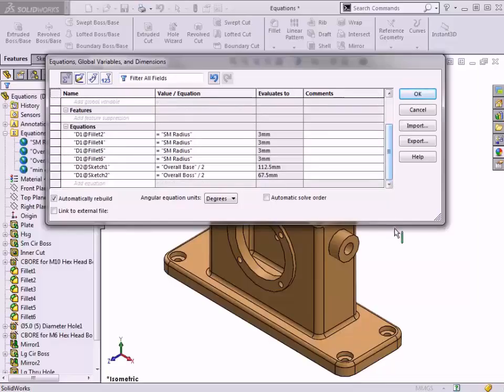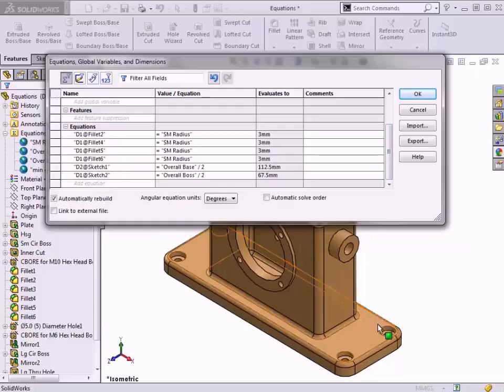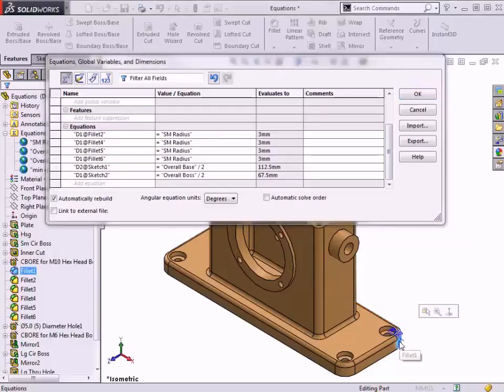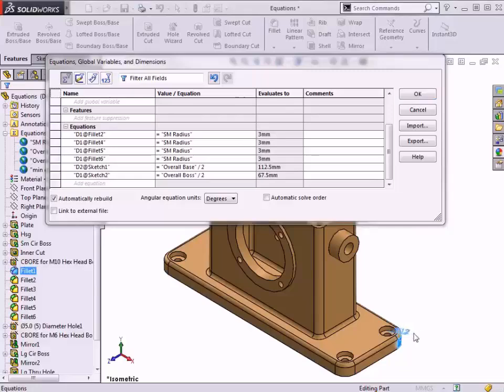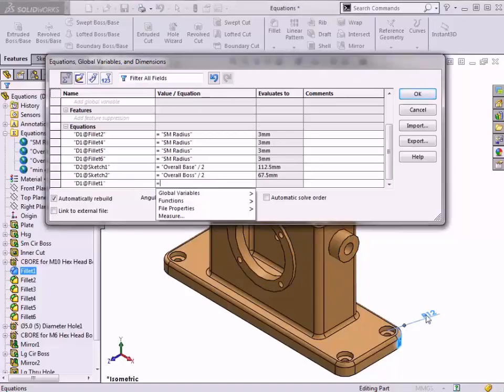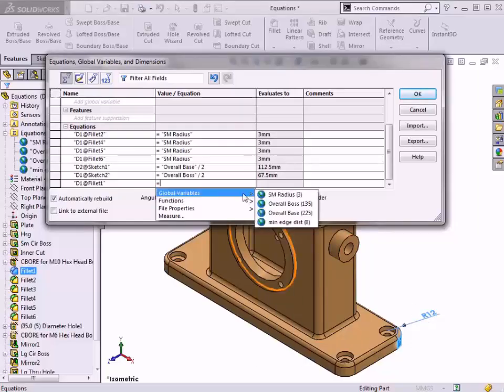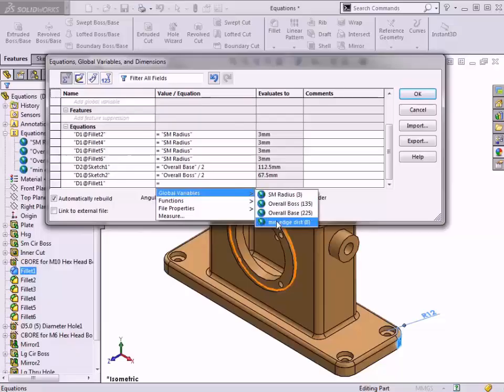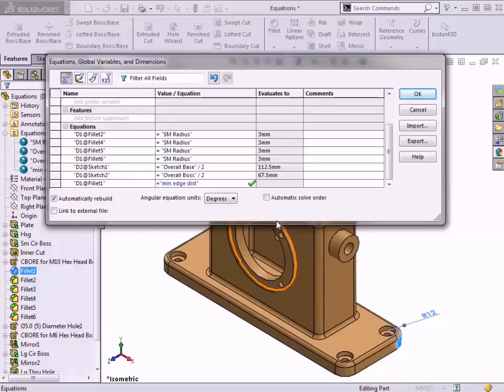I'll double-click a face of the fillet feature I'm interested in to access its dimensions. I want to create an equation that controls this radius. I'll click in the cell to add equation, then choose the radius dimension from the graphics area. The radius of this feature should equal the minimum edge distance, which I'll select from the global variables list, plus the radius of the counterbore.